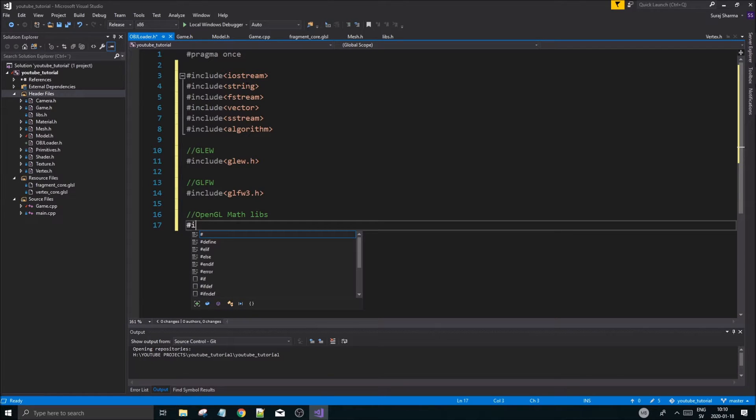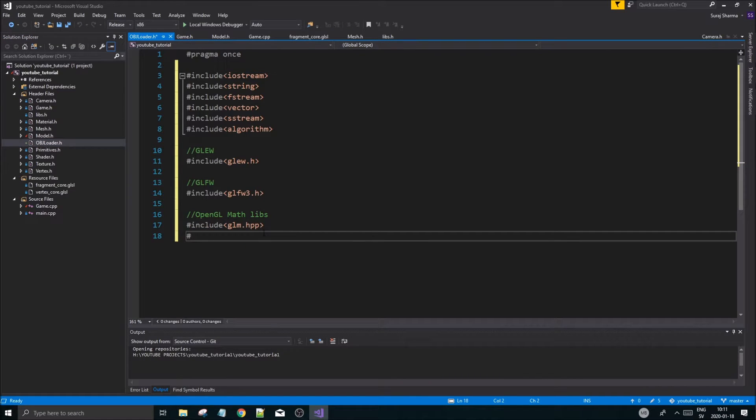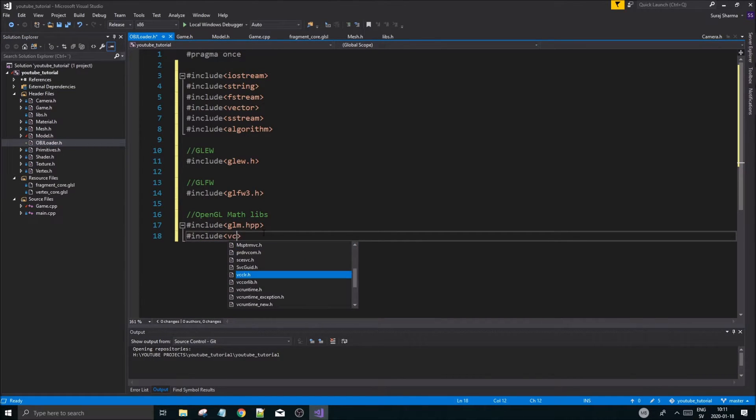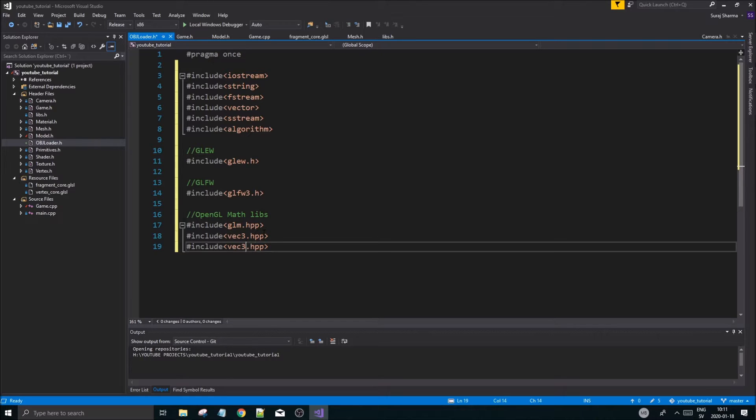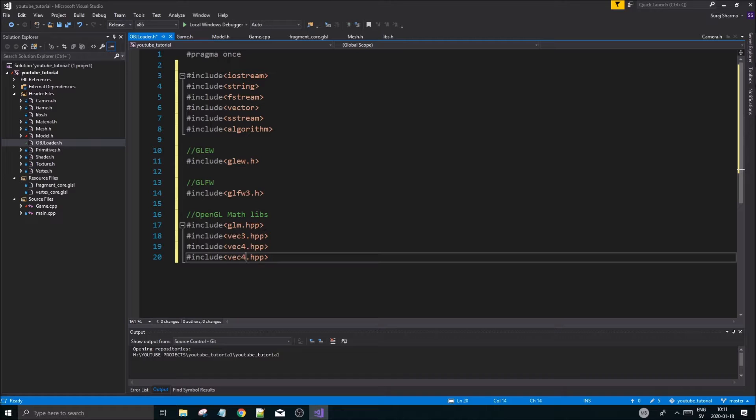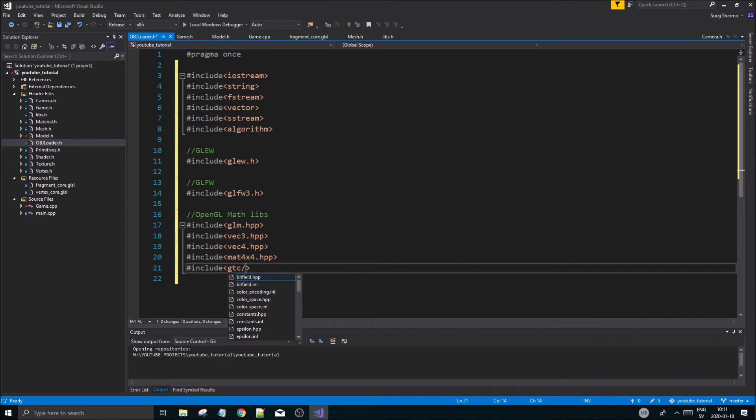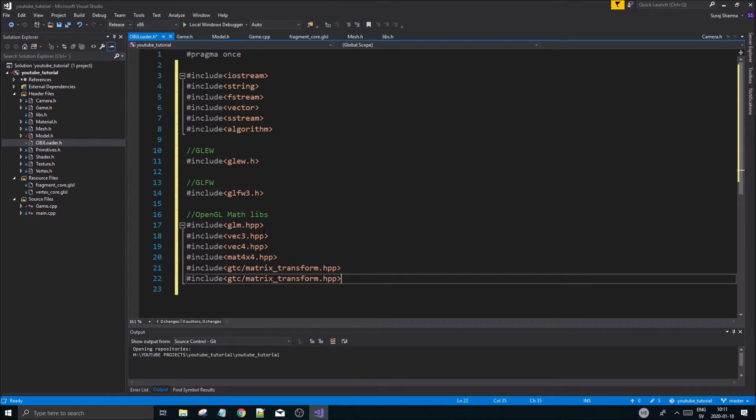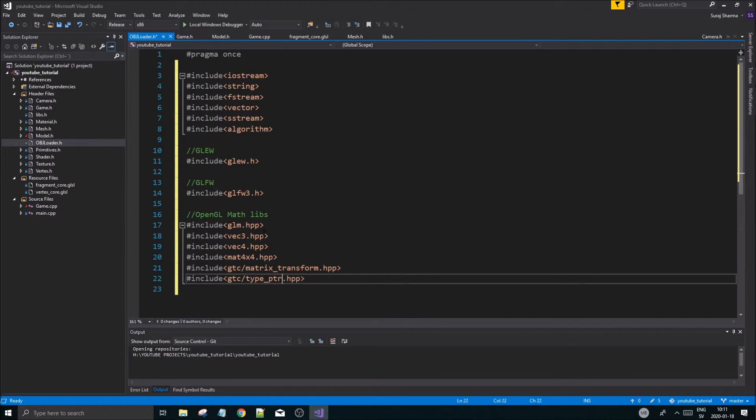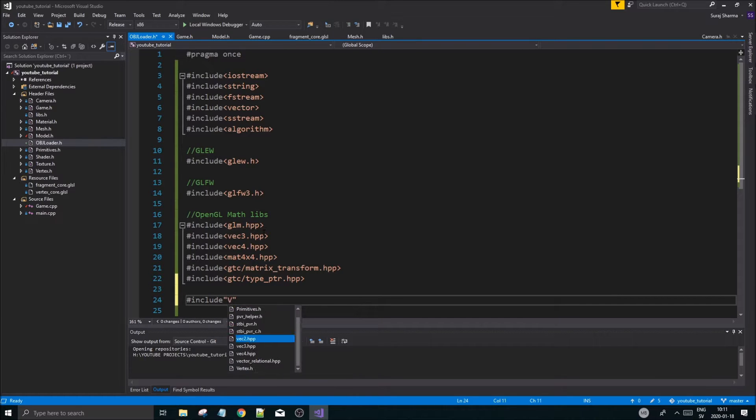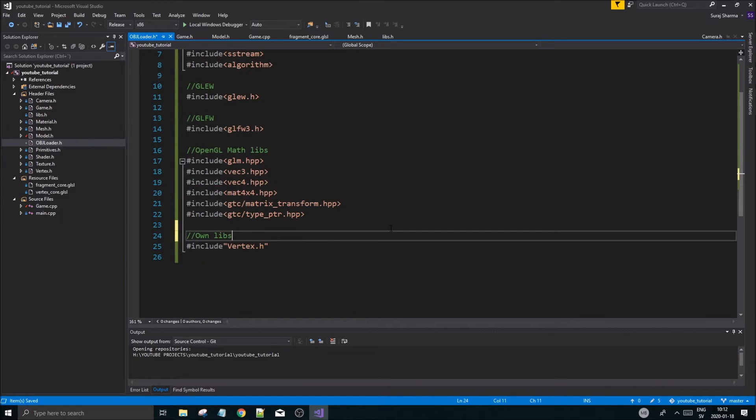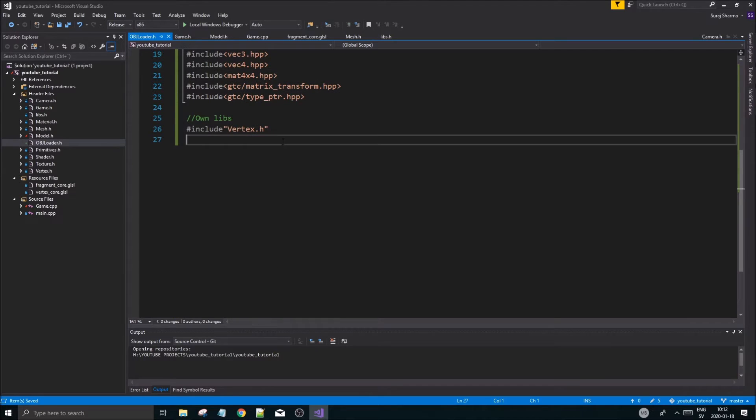The almost most important thing is math libs. We need all the math stuff. Include GLM GLM, and let us include vec3.hpp. Let's do the vec4.hpp. I also want the mat4x4. And then we need matrix transformations - gtc matrix transform, and then another gtc type pointer. I don't know if we're going to need all this, we can remove it later.